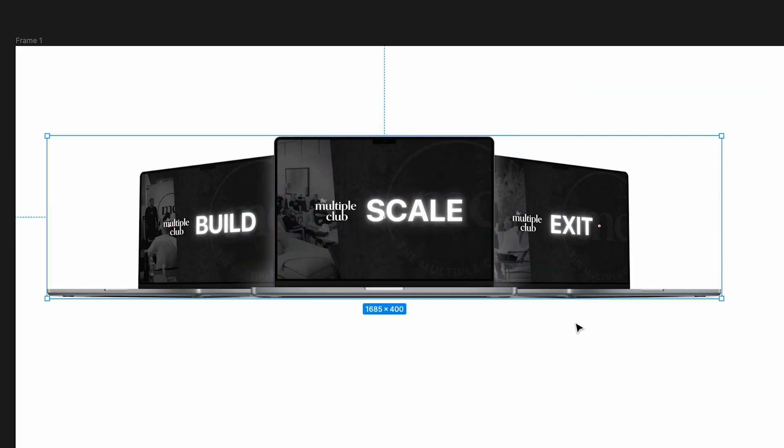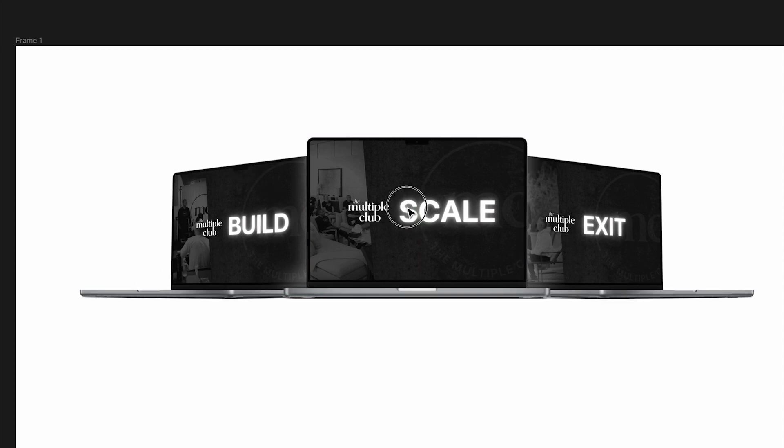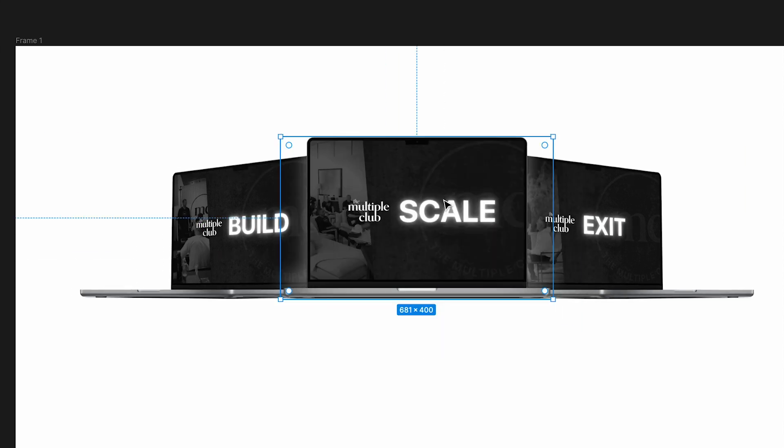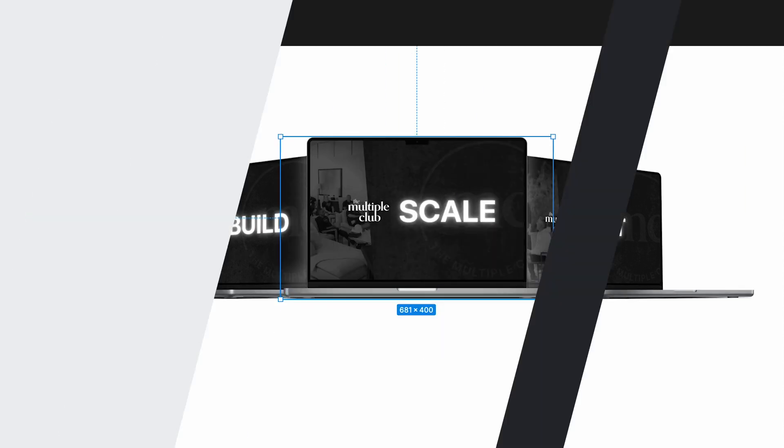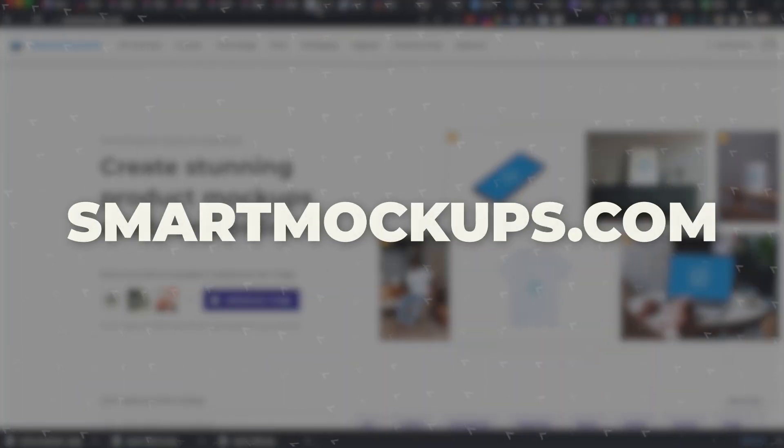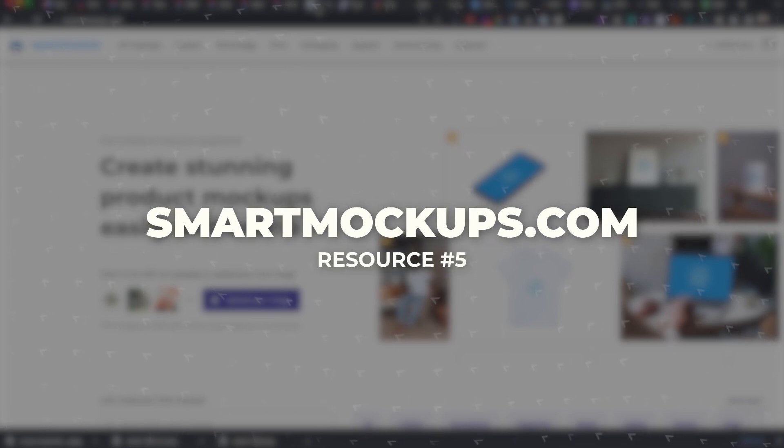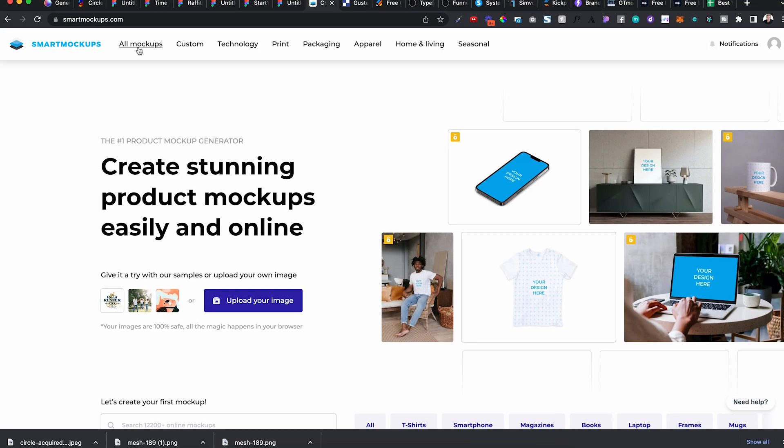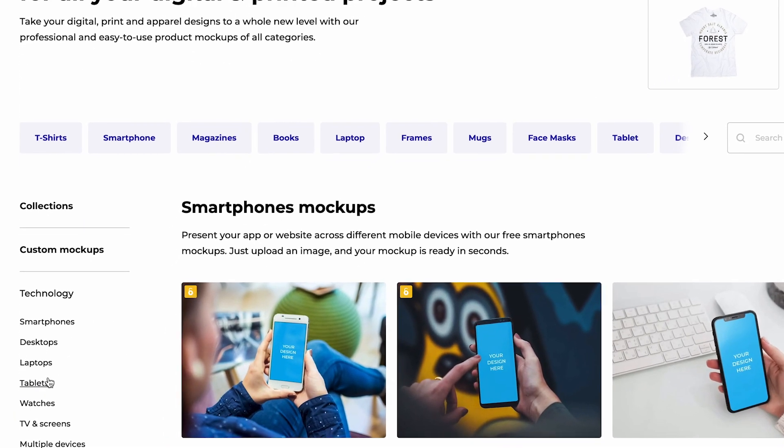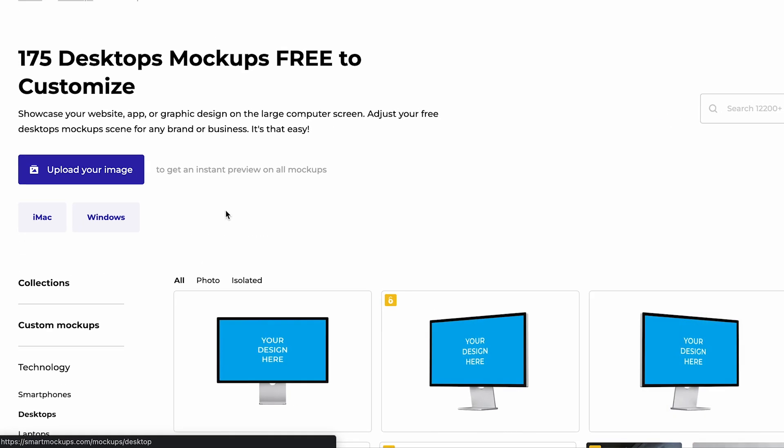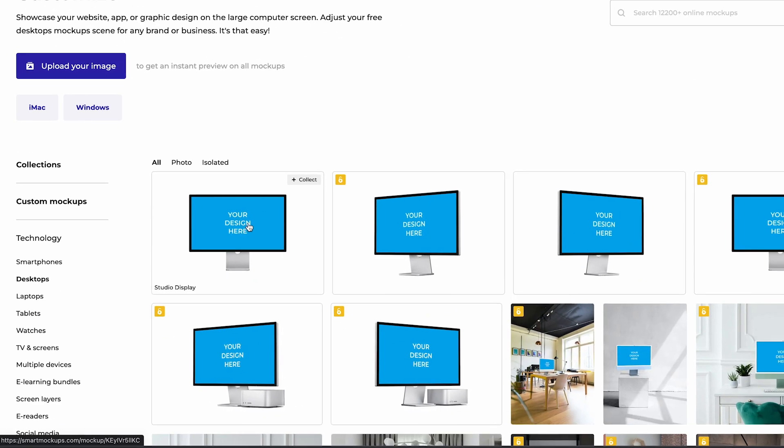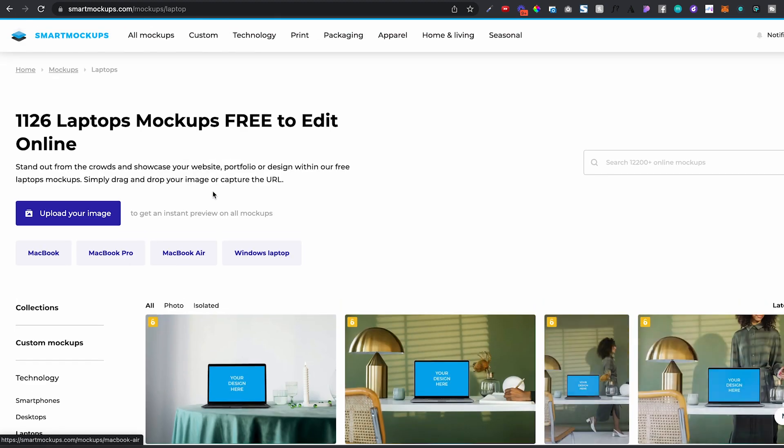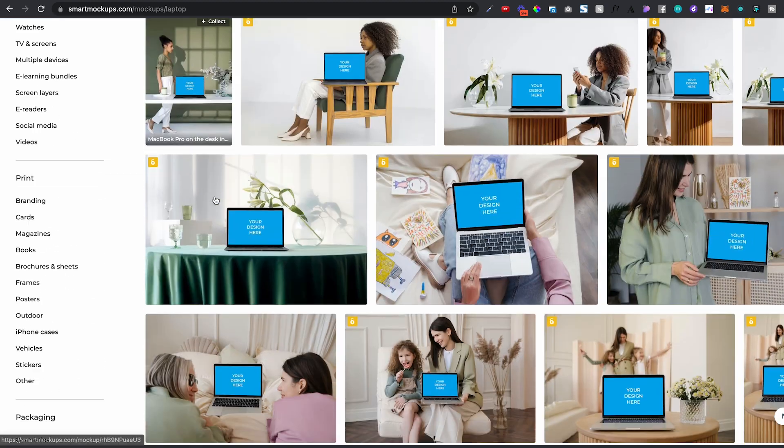But it's a good tool for literally everything. Another thing, for example, these are individual images from a site called Smart Mockups, which is the next one in this video. What I like to do is I go into all mockups and I go into desktop first. So let's say I want to use this.